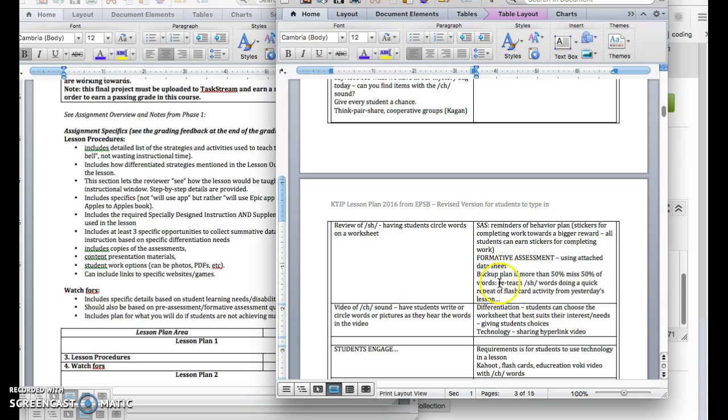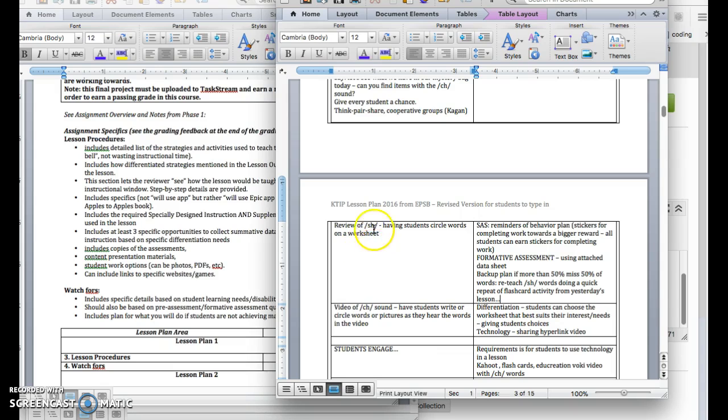So I might go ahead and list what my backup plan is. This shows a teacher who is very well prepared to teach. If I already know there's a possibility that students are going to need support here, so I'm going to already have a backup plan.